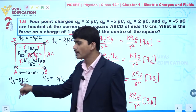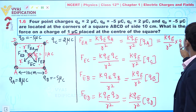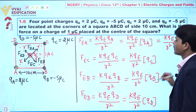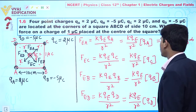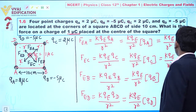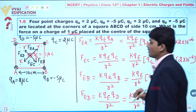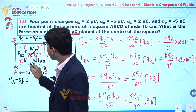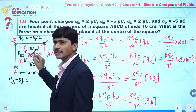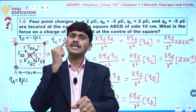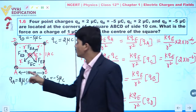If we talk about charge at point A, it is 2 microcoulomb, so FEA = k·QE/r² × 2×10⁻⁶. Similarly, charge at point C is also 2 microcoulomb, so FEC = k·QE/r² × 2×10⁻⁶. Force FEA and FEC are equal in magnitude but acting in opposite directions, so the net force due to these two charges is zero.